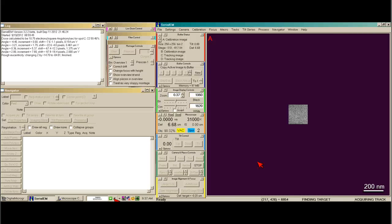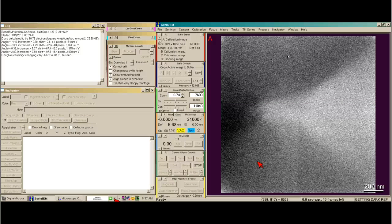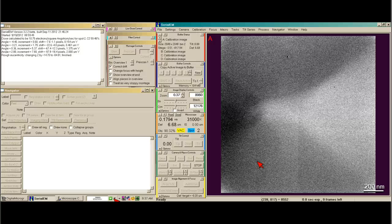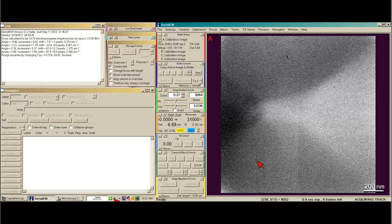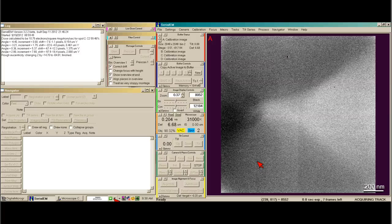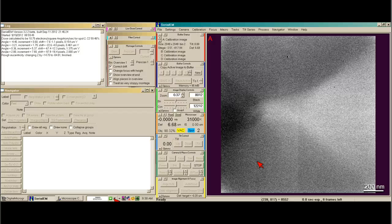Before the gain reference is done, we usually do our direct alignments. So that would be the gun tilt, gun shift, beam tilt PPX, beam tilt PPY, beam shift, and rotation center. And of course, all those direct alignments should be done with your CompuStage at eucentric height and in focus.